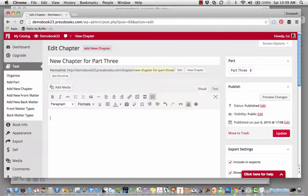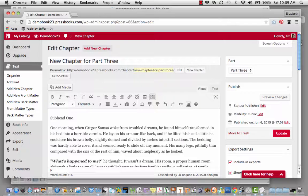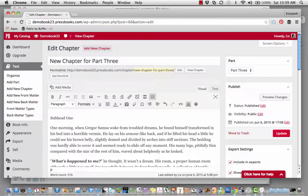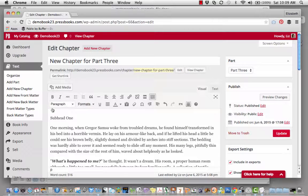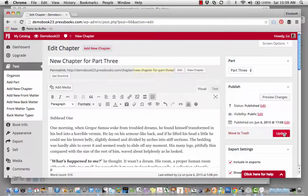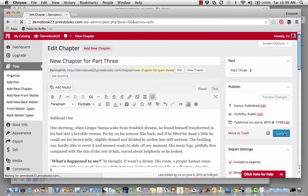delete any unwanted text, and Command-V or Control-V to add that copy into this chapter. Click Update to save.